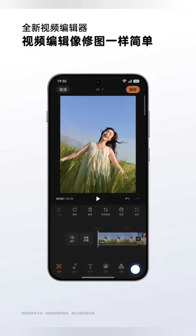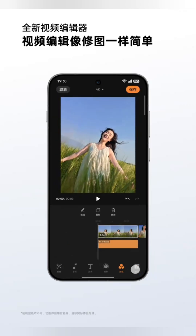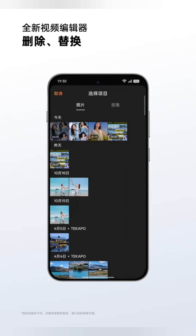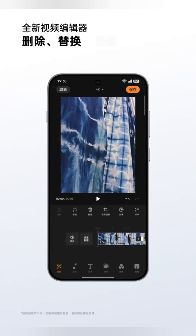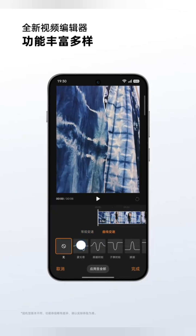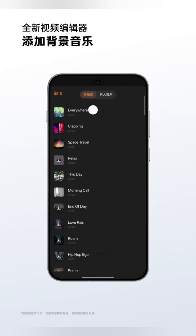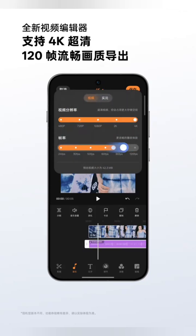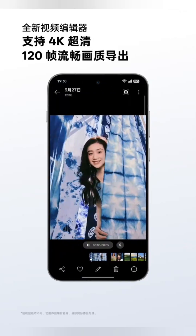Select the footage you want to edit, click Edit, then Crop, Rotate, Adjust Filters — it's all in your hands. Delete, Replace, variable speed with a wide array of diverse functions. You can add music to infuse your visuals with rhythm and emotion. It also supports 4K Ultra HD and 120 frames smooth quality export, allowing your creations to have a truly professional and high-quality feel.